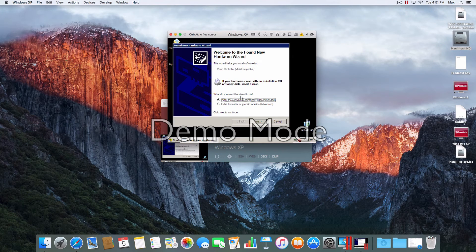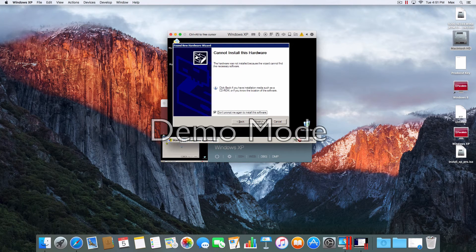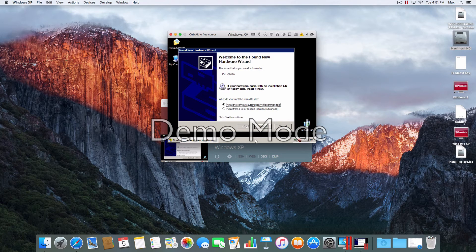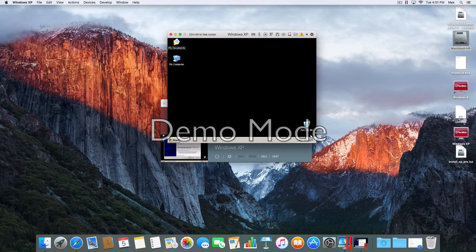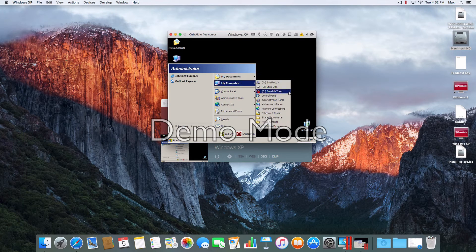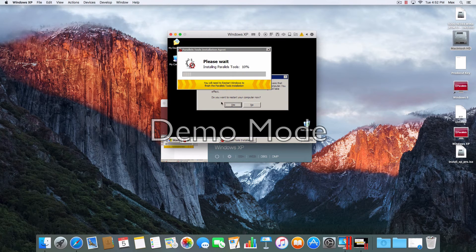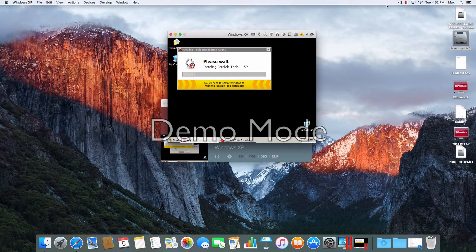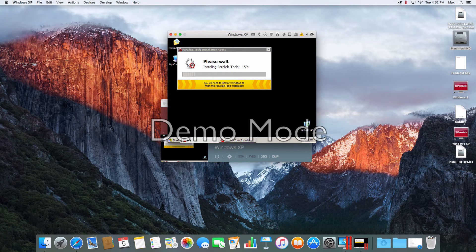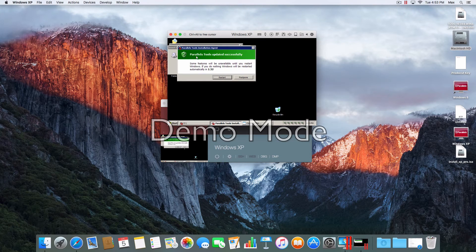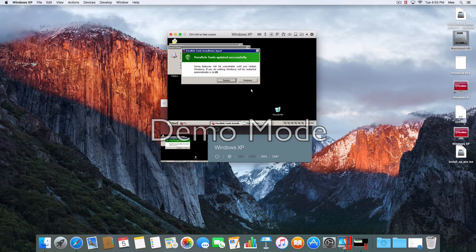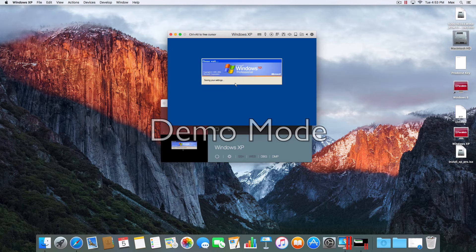I'm going to go ahead and install the hardware — cancel this. Just go ahead and install Parallels Tools. Go to My Computer, then Parallels Tools, and open the Setup exe. I'll pause the video. You should not have another error message.